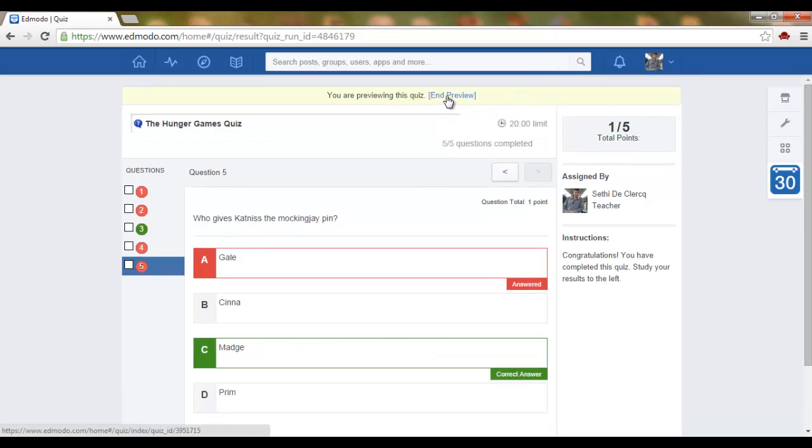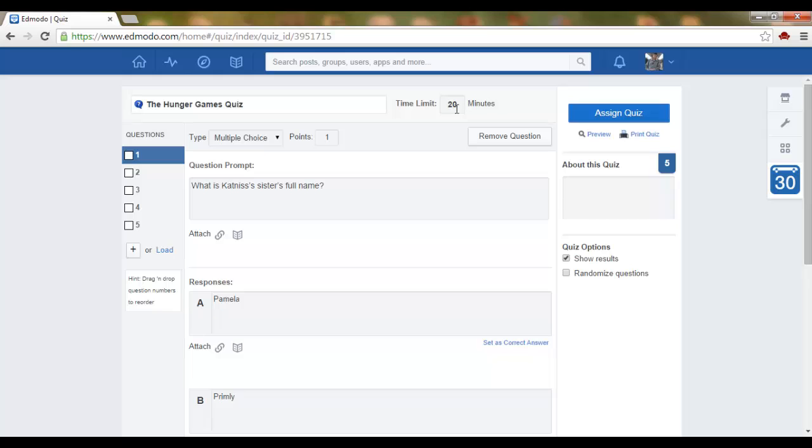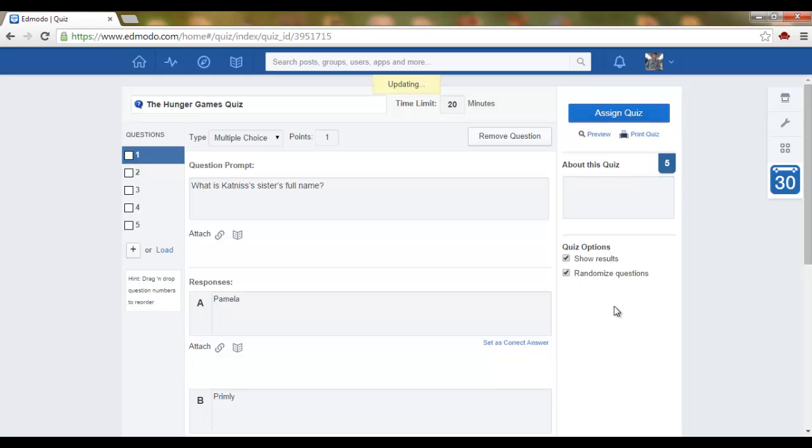Let's end the preview. Okay, now that we have finished setting up our quiz, we can add a little description and then assign this quiz. Let's randomize the questions and assign quiz.